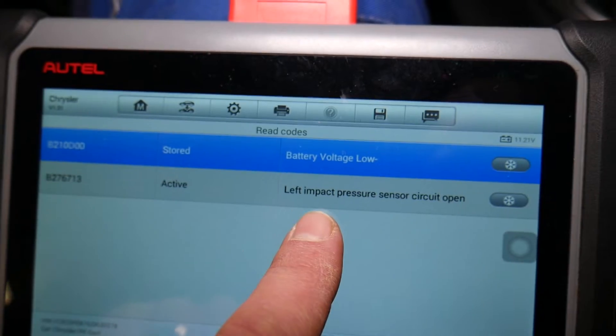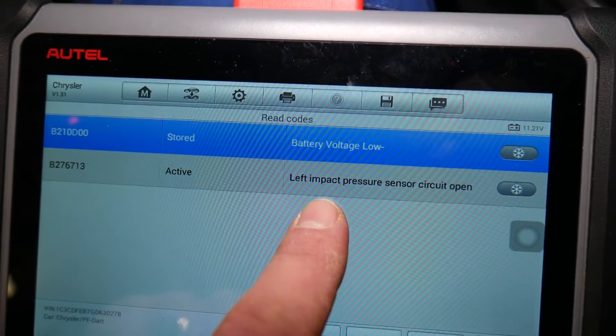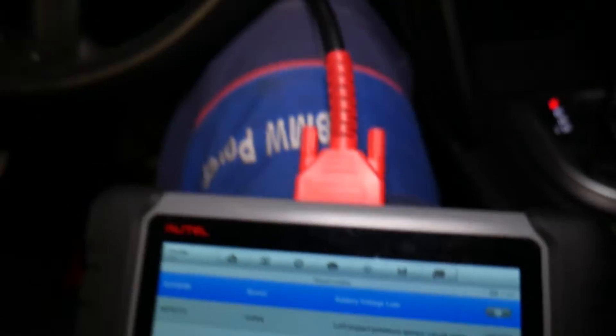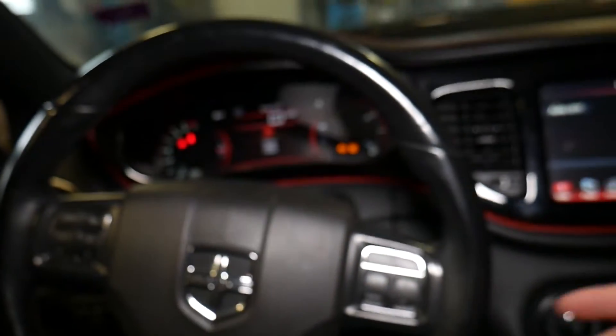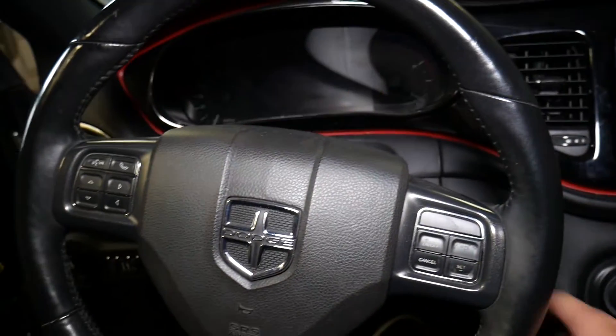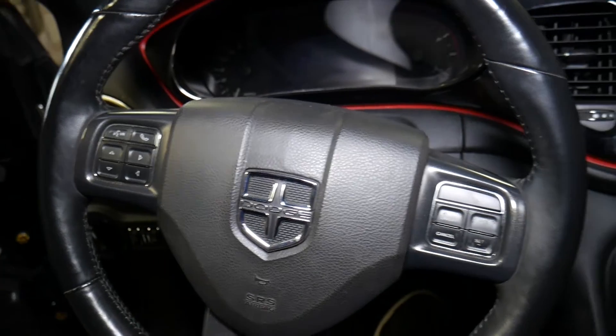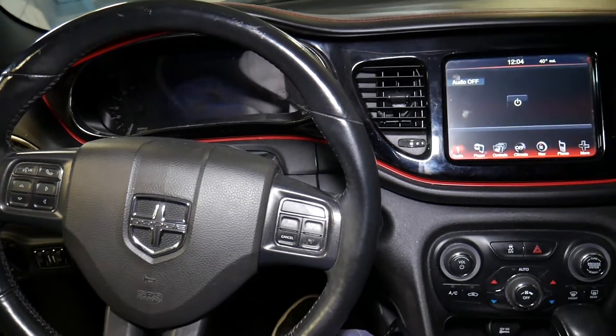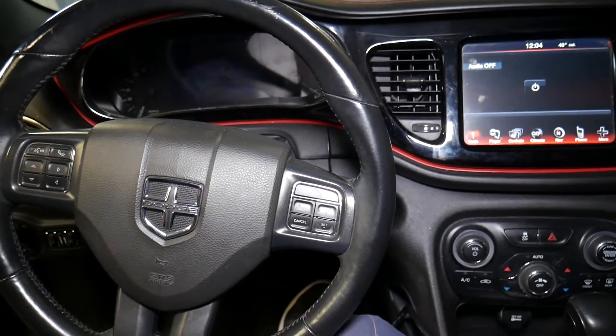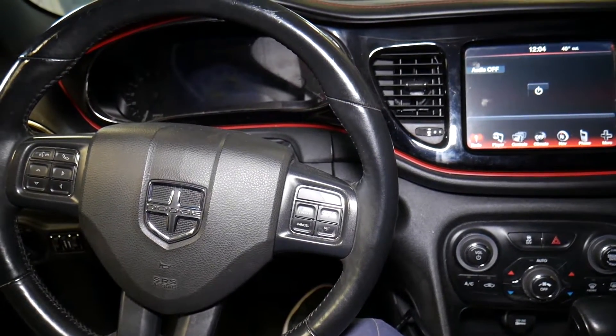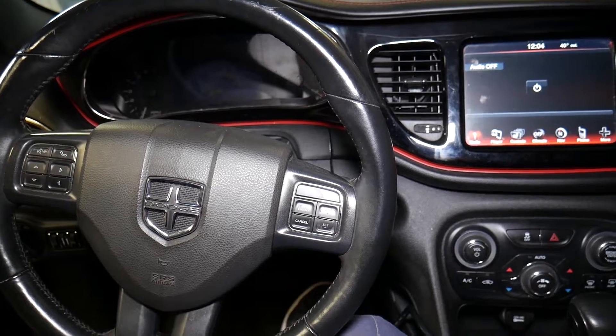The code says left impact pressure sensor circuit open. I'll go ahead and turn the ignition off. I recommend you disconnect your car battery for at least one hour, and then we will continue.